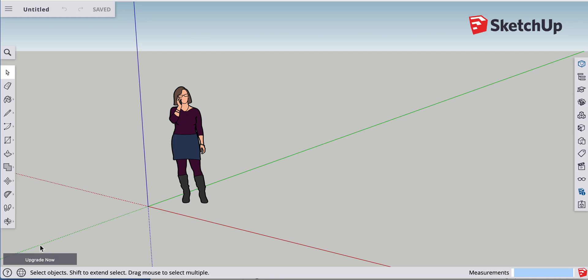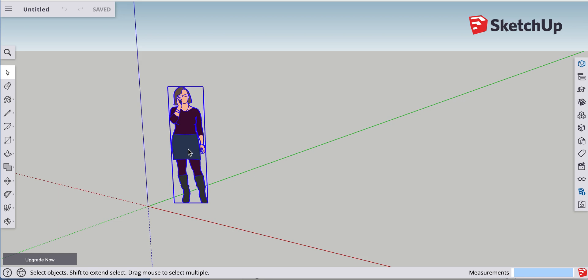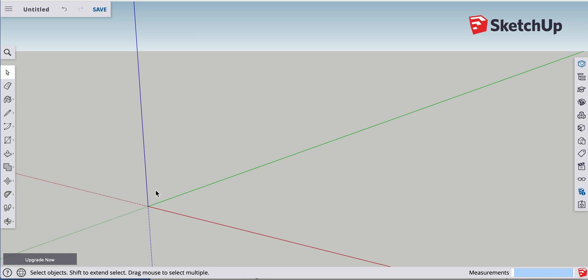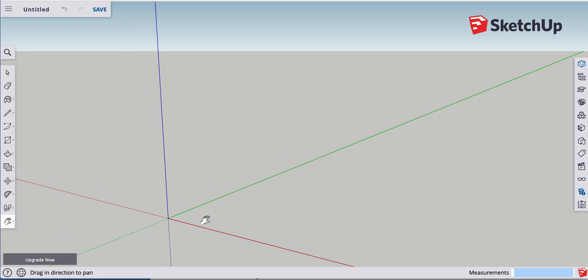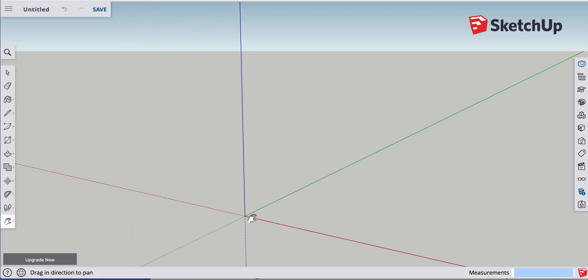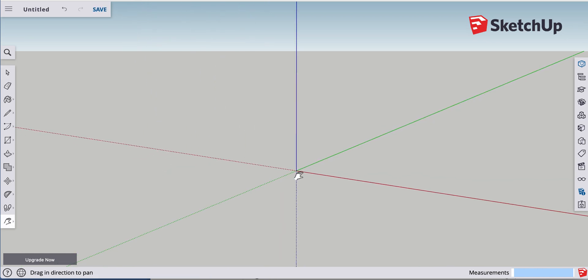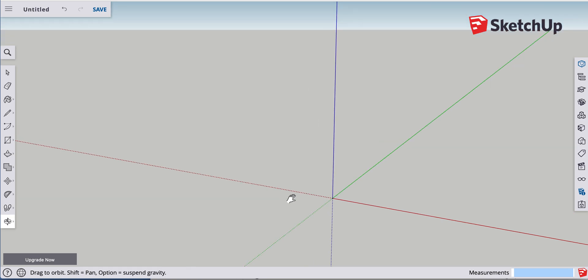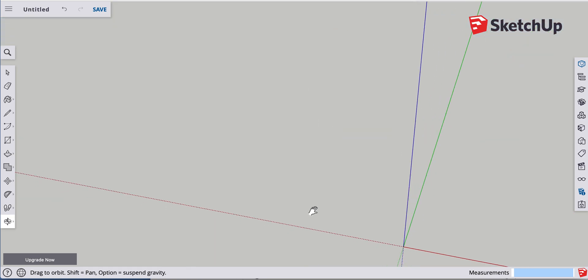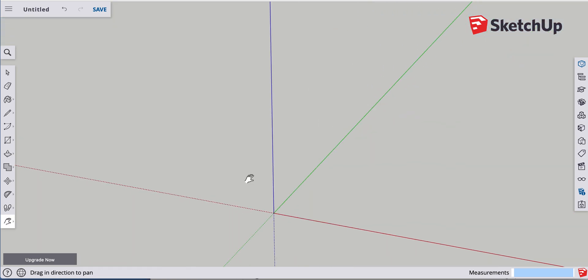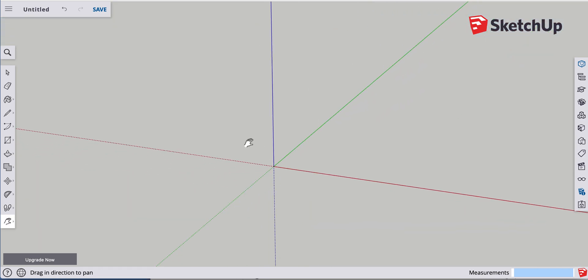Today we're going to draw angles at specific dimensions. I'm going to start with a new project. Get rid of this. Don't need that. We're going to get the axis centered. A good spot where I like it.